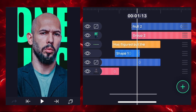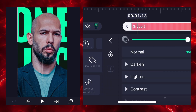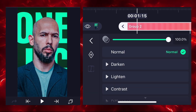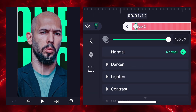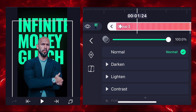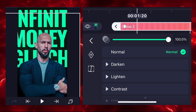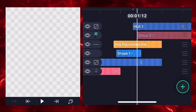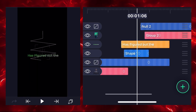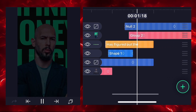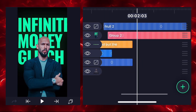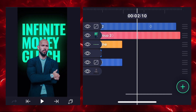Select the group 2 layer, go to the opacity feature, and add keyframes. Add the first keyframe here and the second keyframe here, reducing the opacity on the first keyframe. Our null is working perfectly. Now I'm adding one more image.